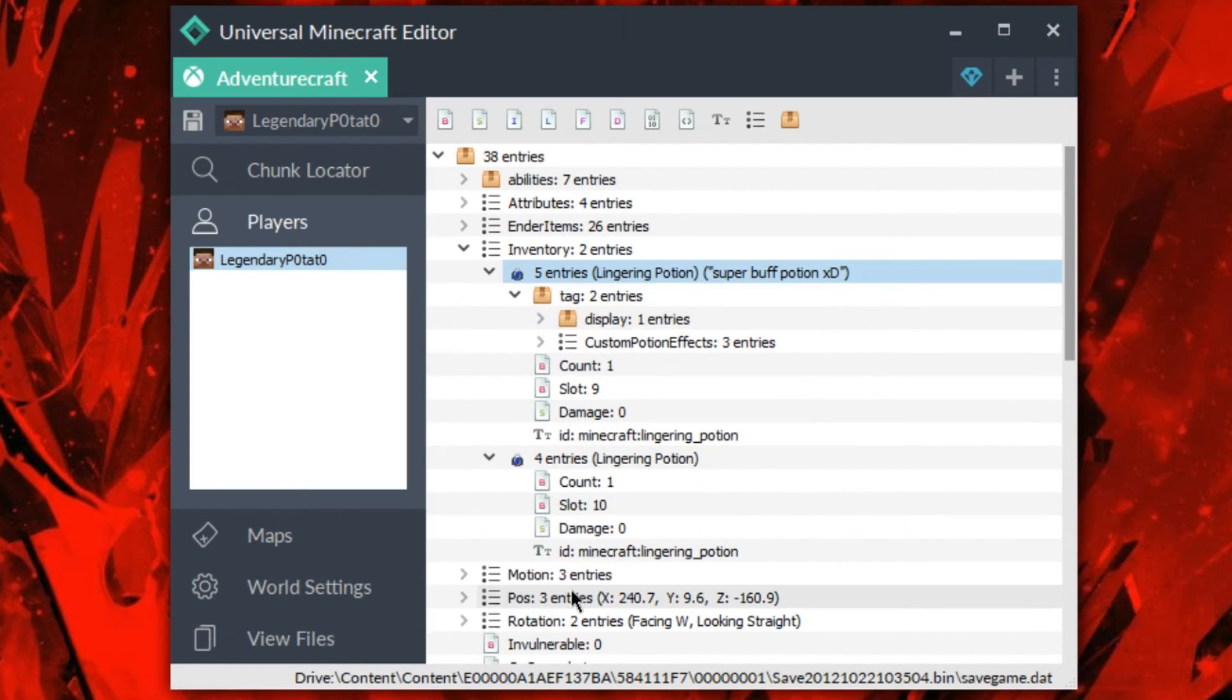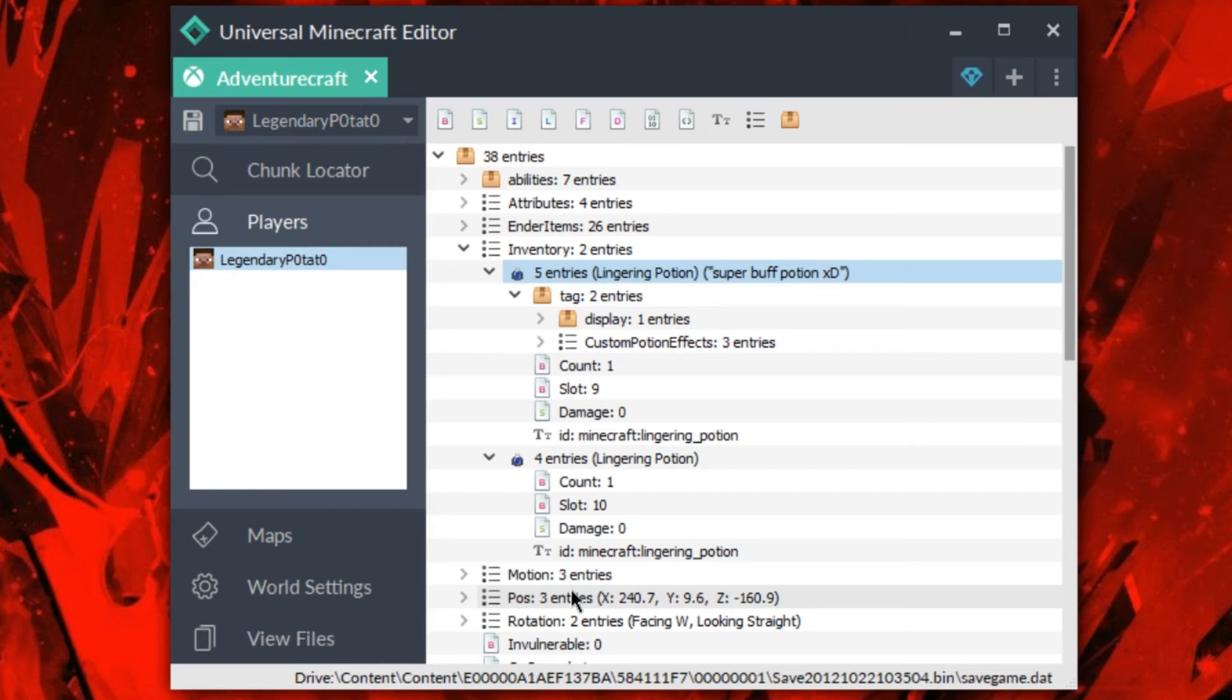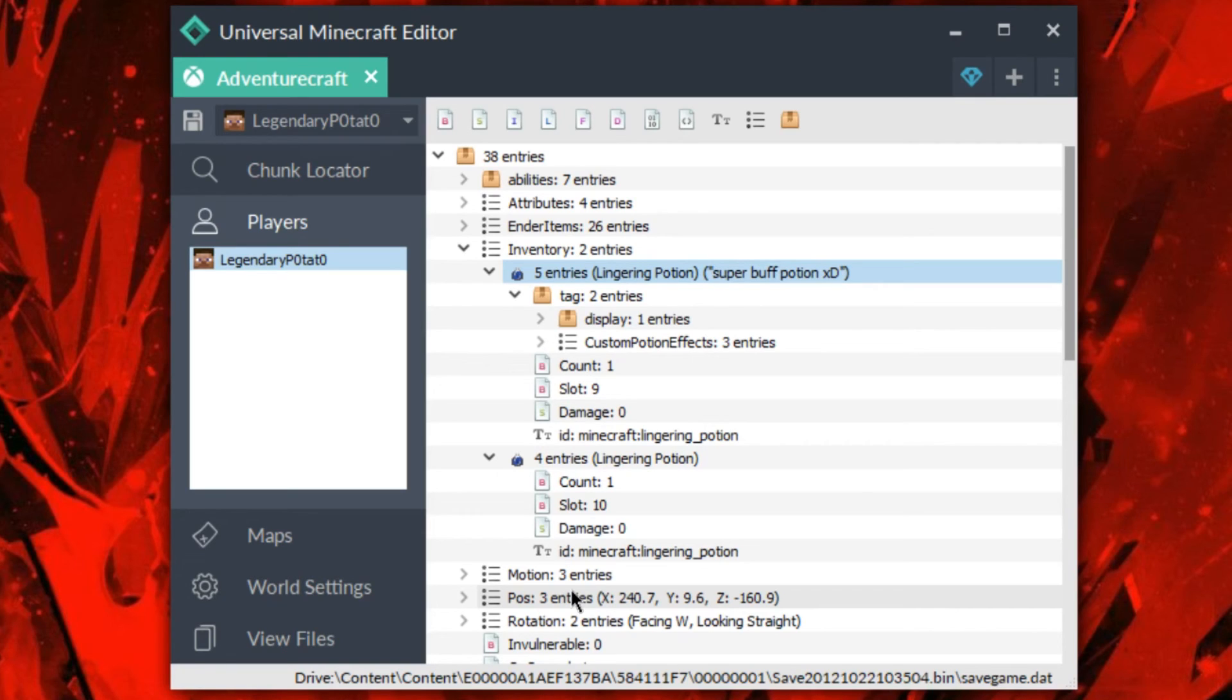But that's going to be it for this video. That's how you can do custom potions in Universal Minecraft Editor. If you guys did enjoy the video, make sure you do leave a like and subscribe if you guys want to see more modding videos just like these. But I'll see you guys in the next one, have a good one guys, and I'll see you guys next time. Peace.